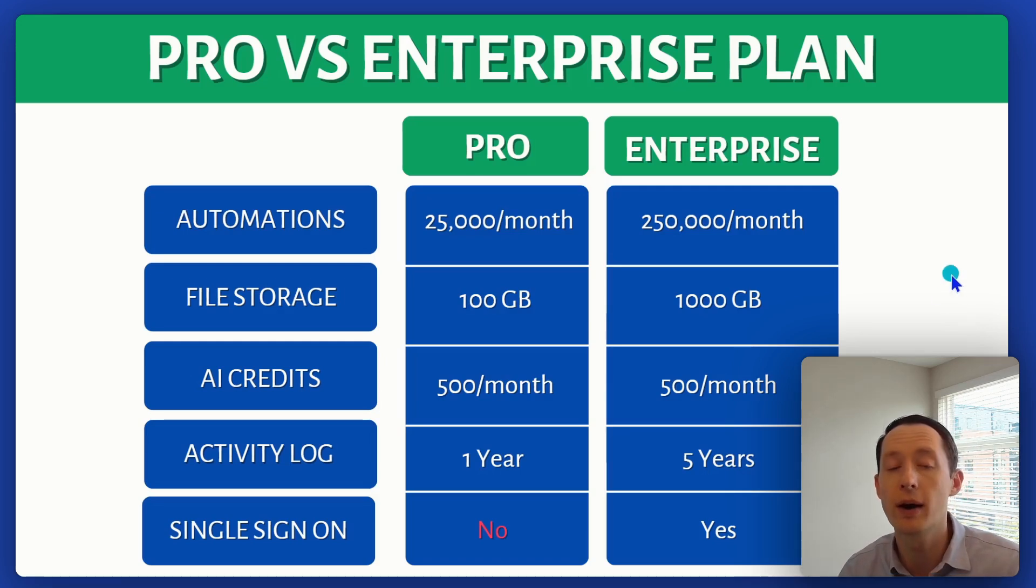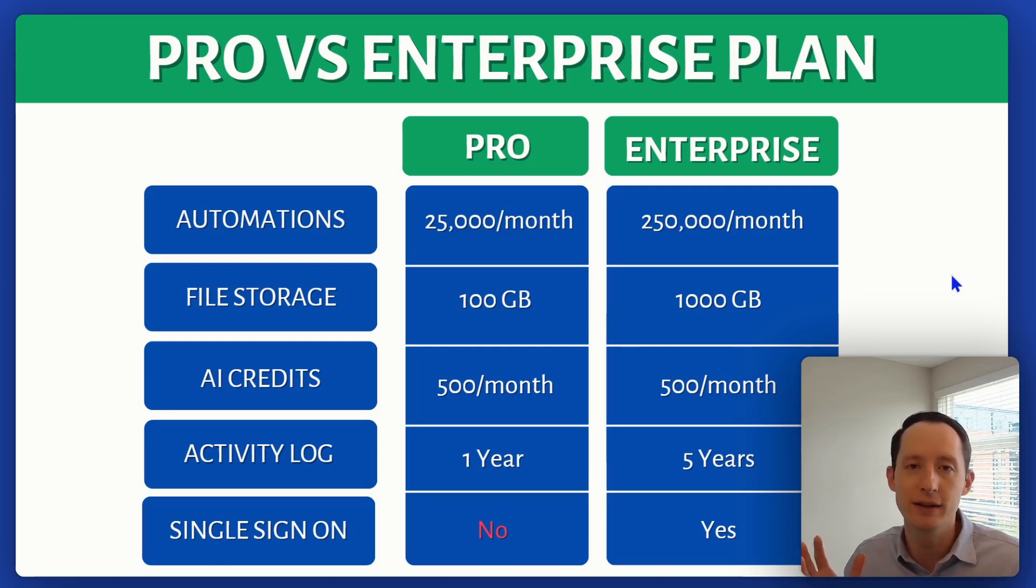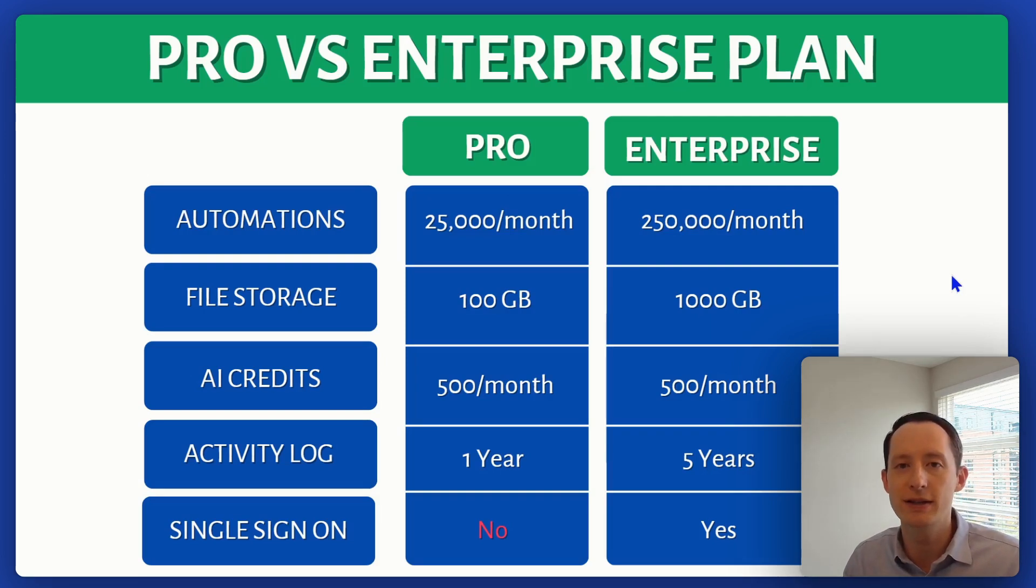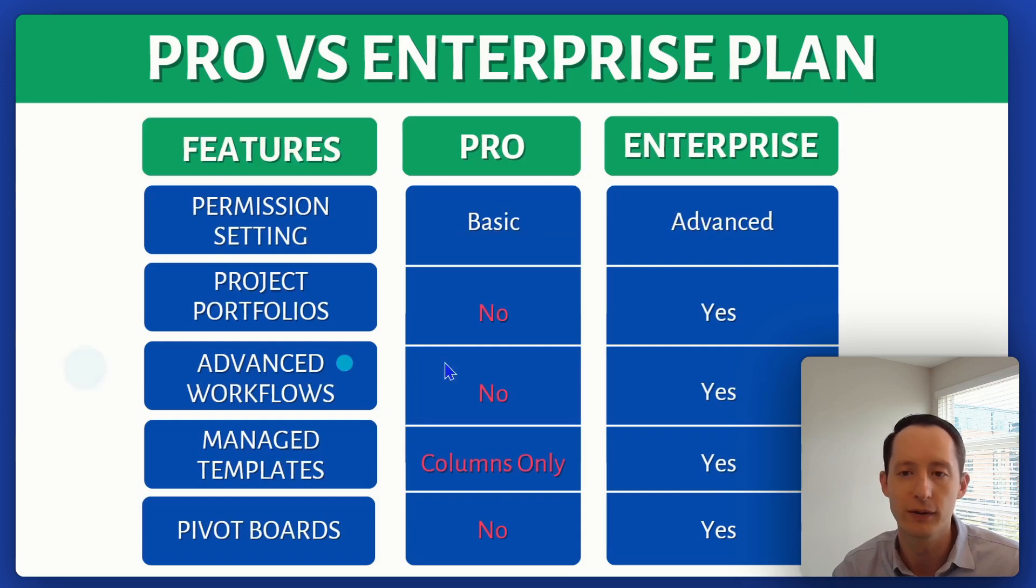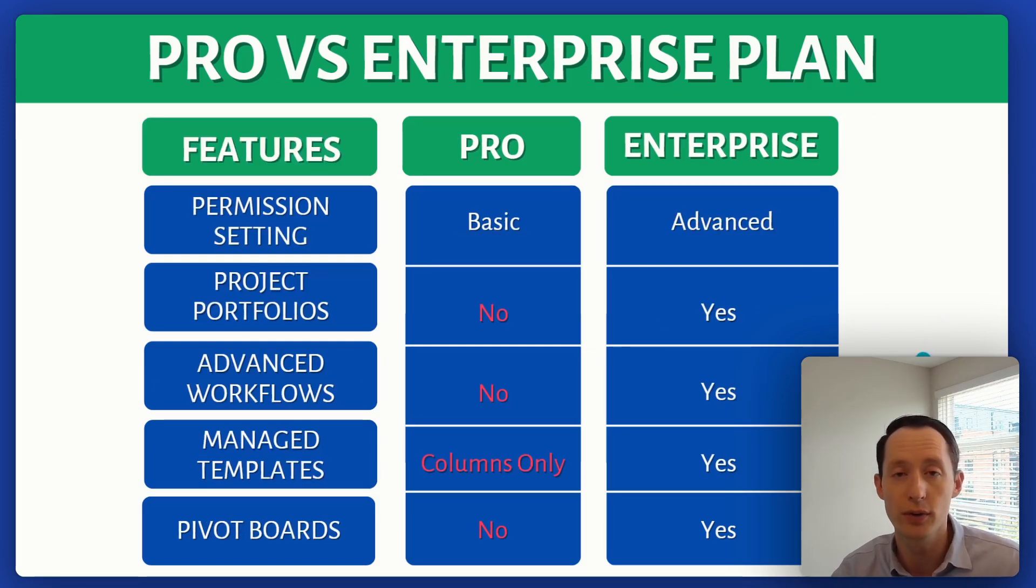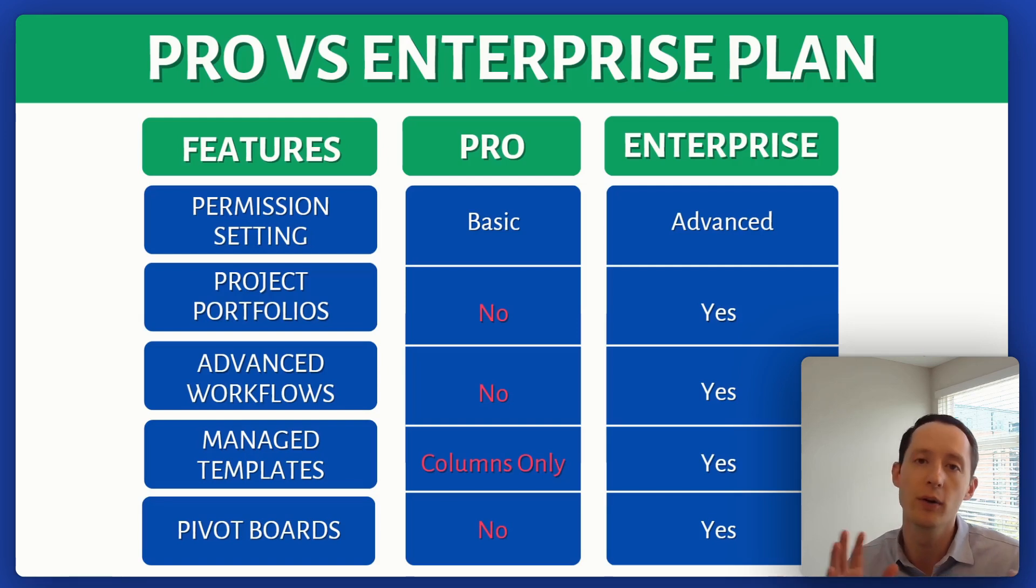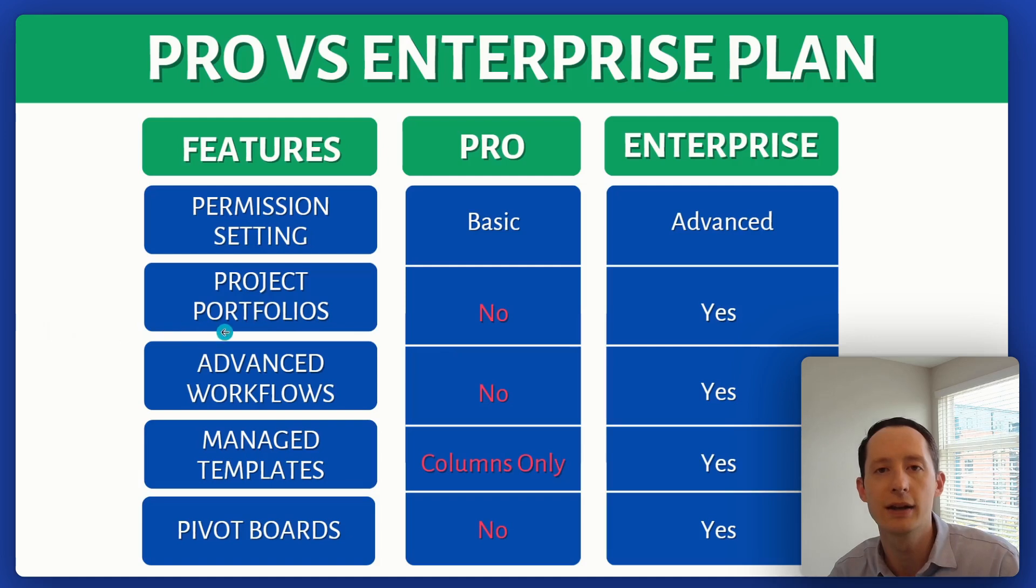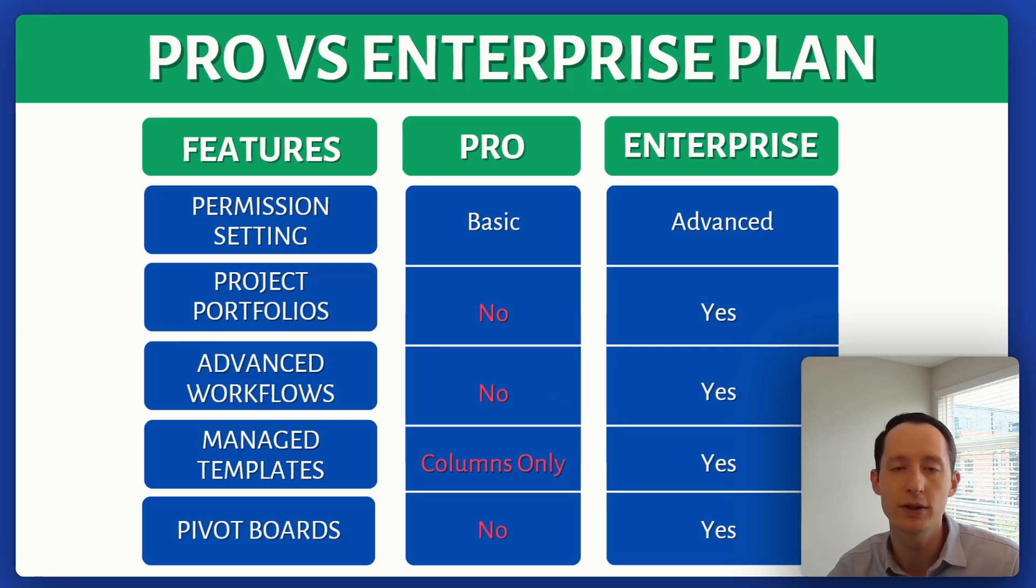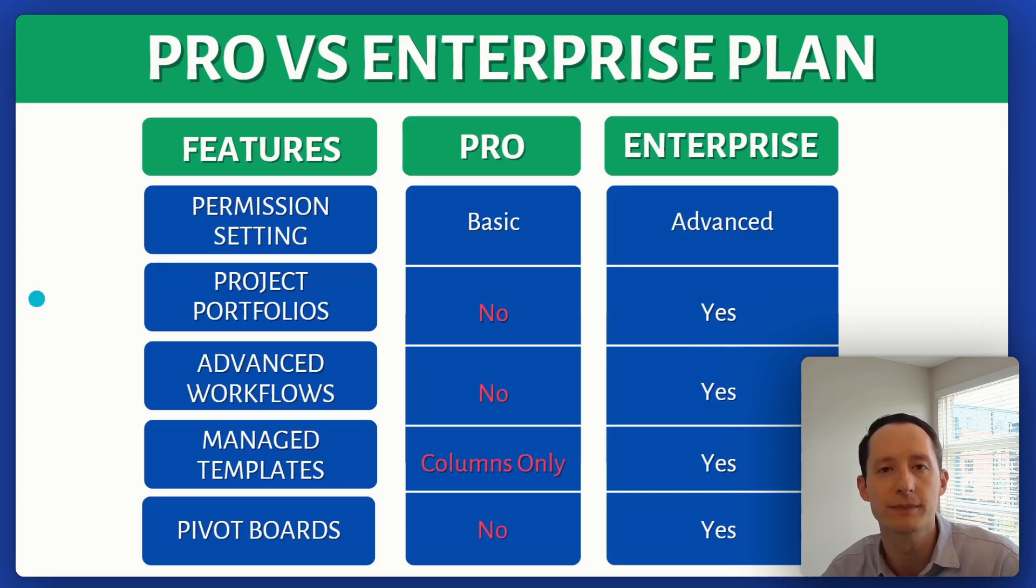That about wraps it up for the differences between pro and enterprise. Just like you imagine, is it worth it? It depends. Does your business need all the things that we've listed here in enterprise? Then maybe it's a better fit for you. You can always go with the pro plan though, and then grow into enterprise as your company grows. So thanks for watching. If you need any more help with Monday or have any question, feel free to contact me. All of my details are in the description below. Thanks again.